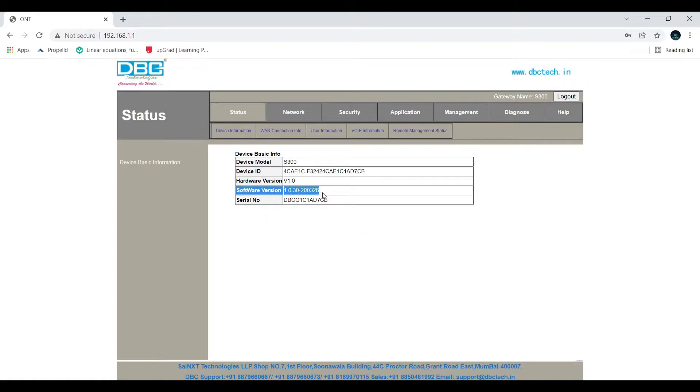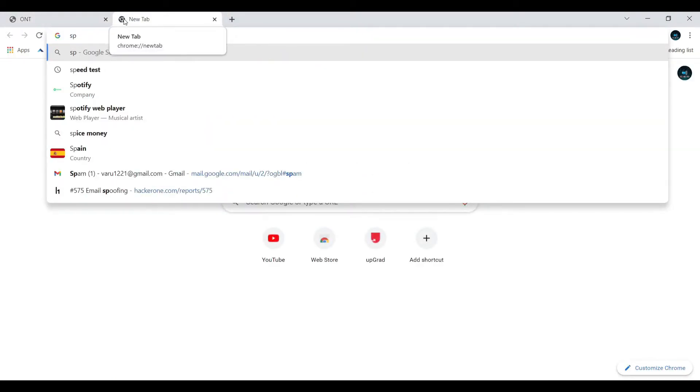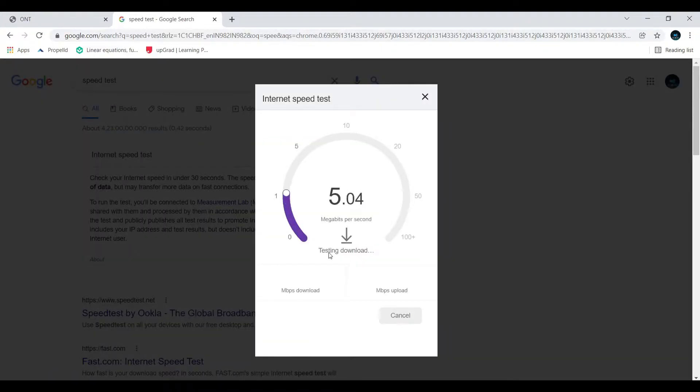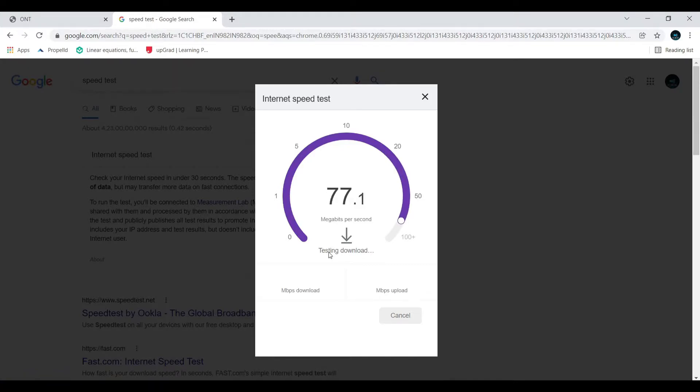After login, as you can see, my version is 1.0.30. Let's check the speed now. Even after the firmware upgrade, you can find a minor improvement in download and upload speed as well, because with a greater software version there will be many improvements.